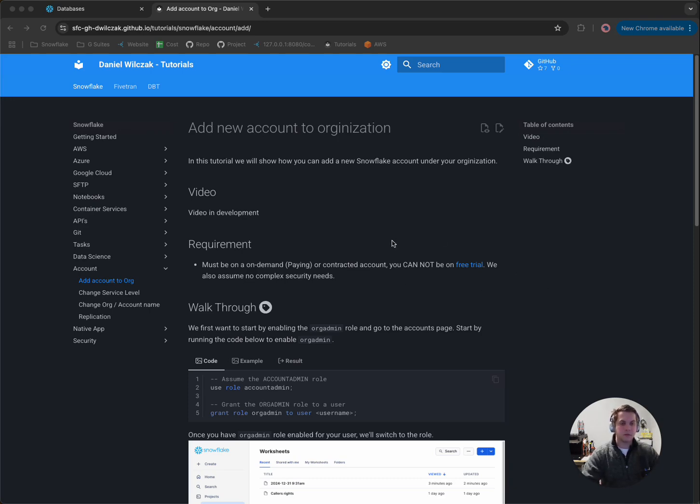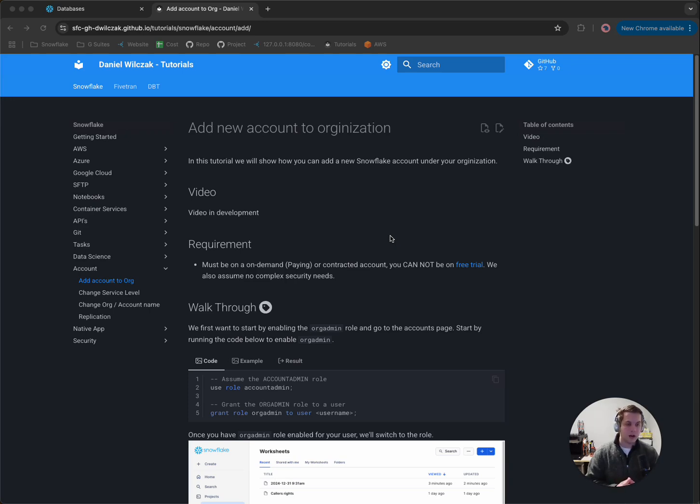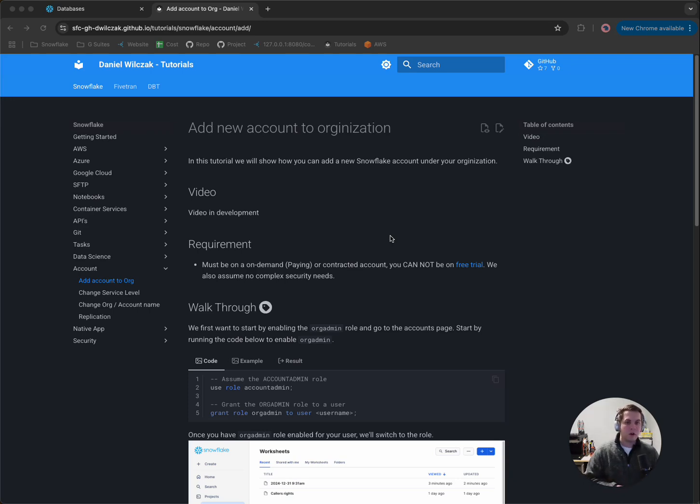So here you'll see on the page we have a tutorial. One of the requirements of this tutorial is you can't be on a trial account. You have to be either on an on-demand, which means pay month to month, or a capacity agreement, which means you are paying on a contract.